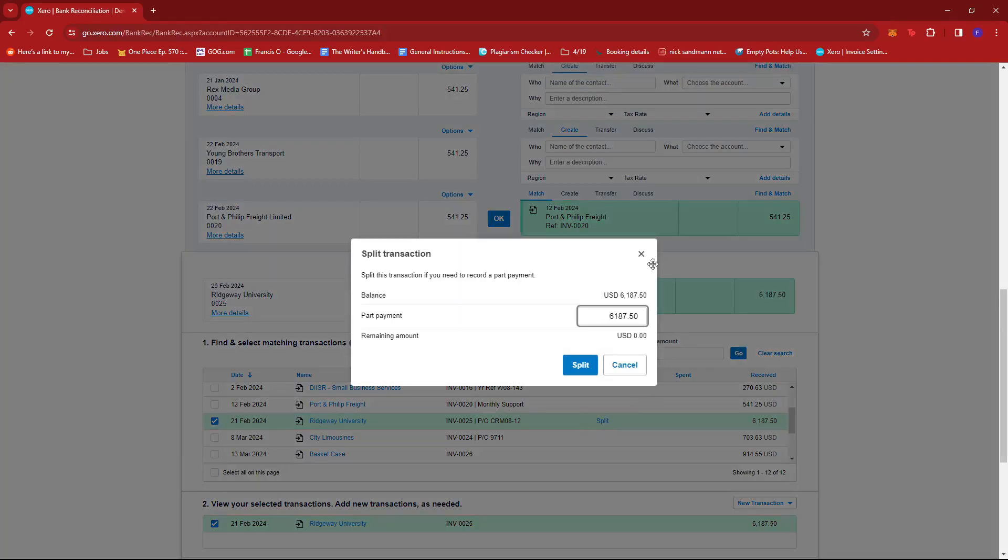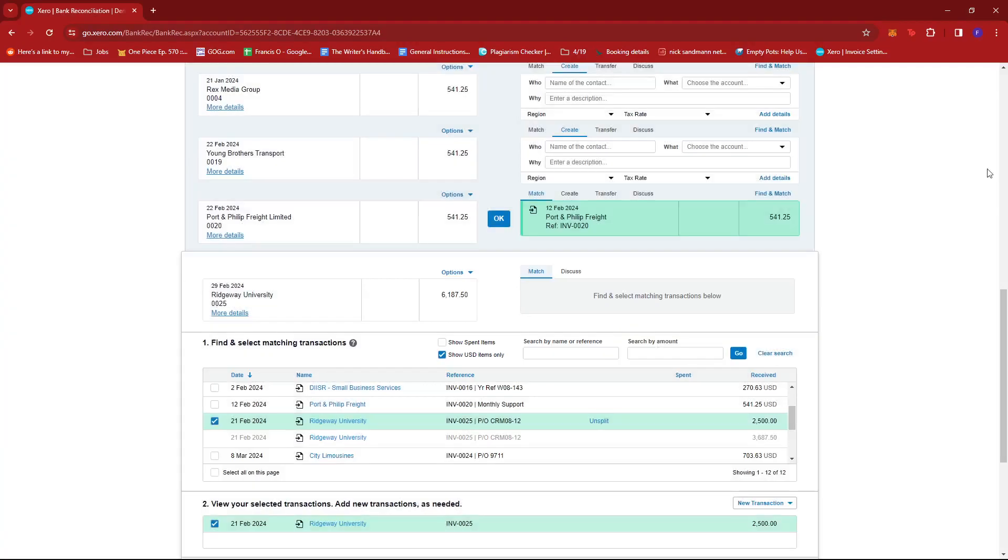But basically, again, if you want to split it and just input a specific part payment amount, just click the button, type in the amount that you need to split from the total and then click split and it should already do the job for you.